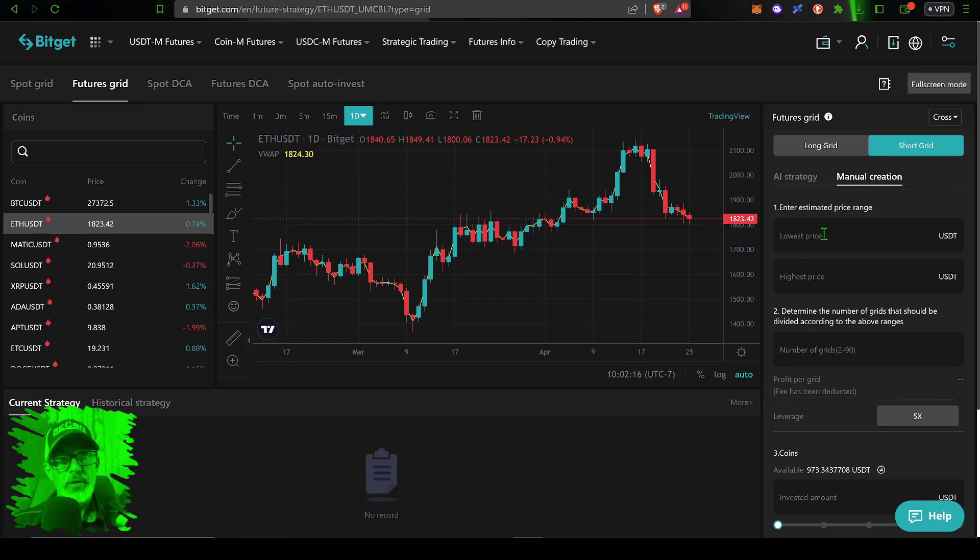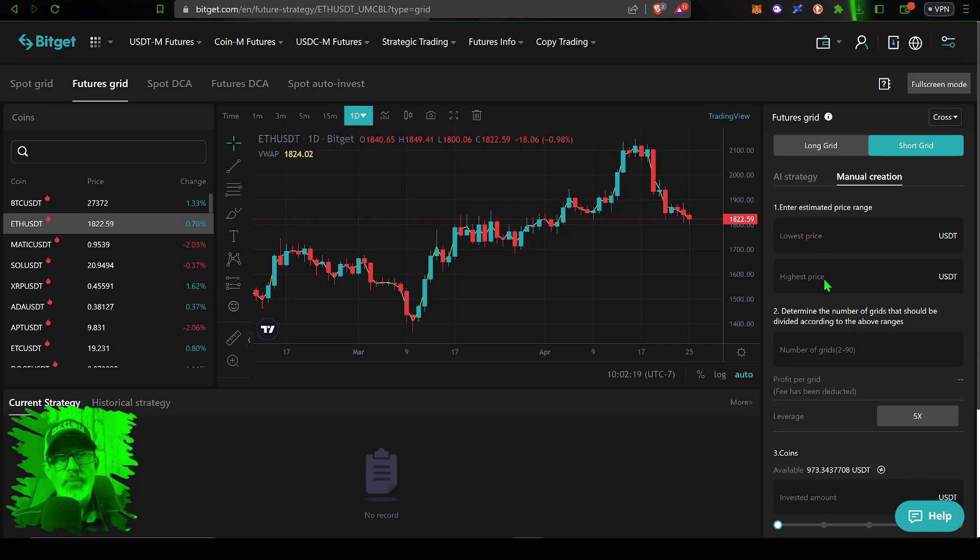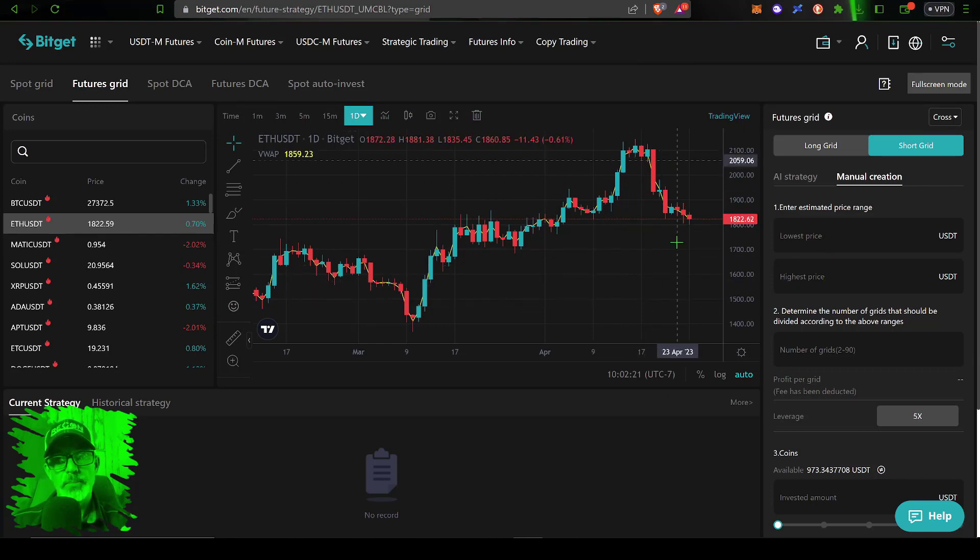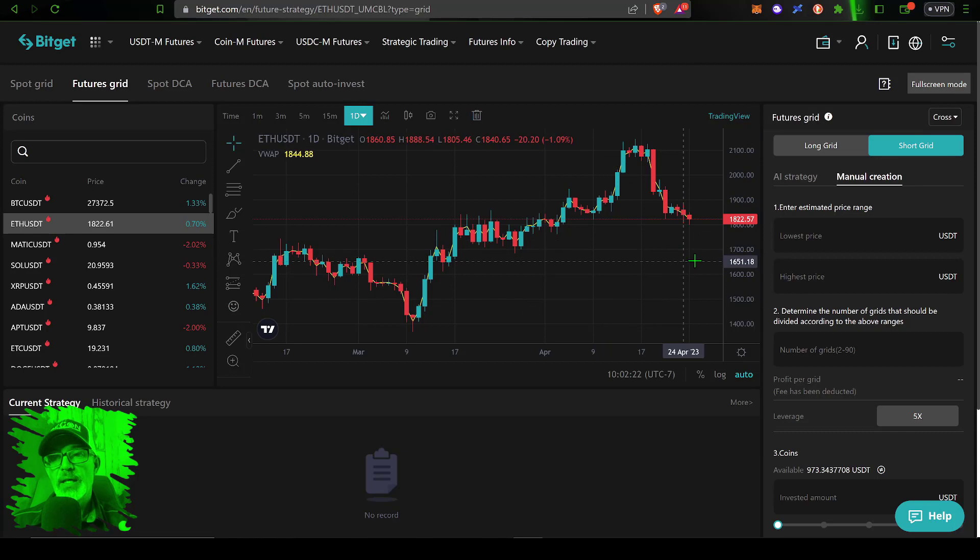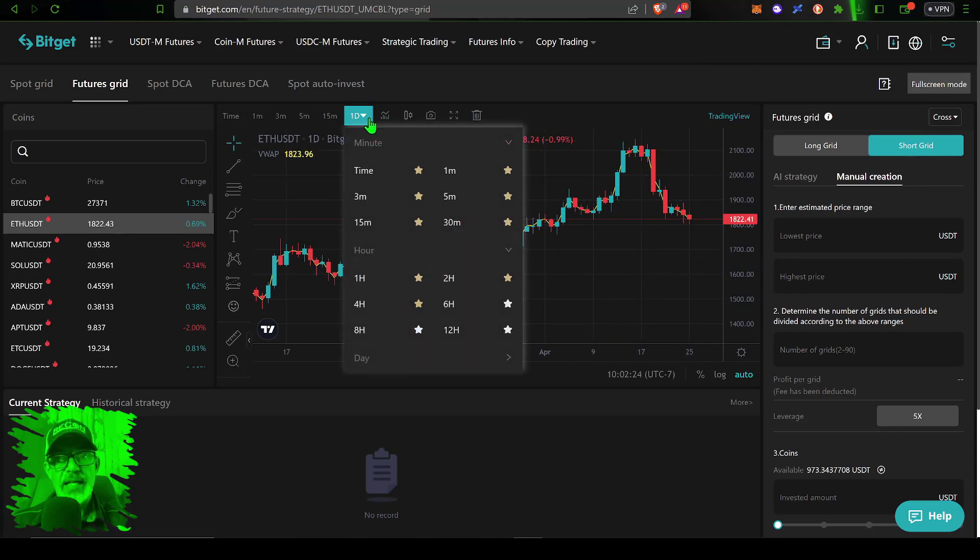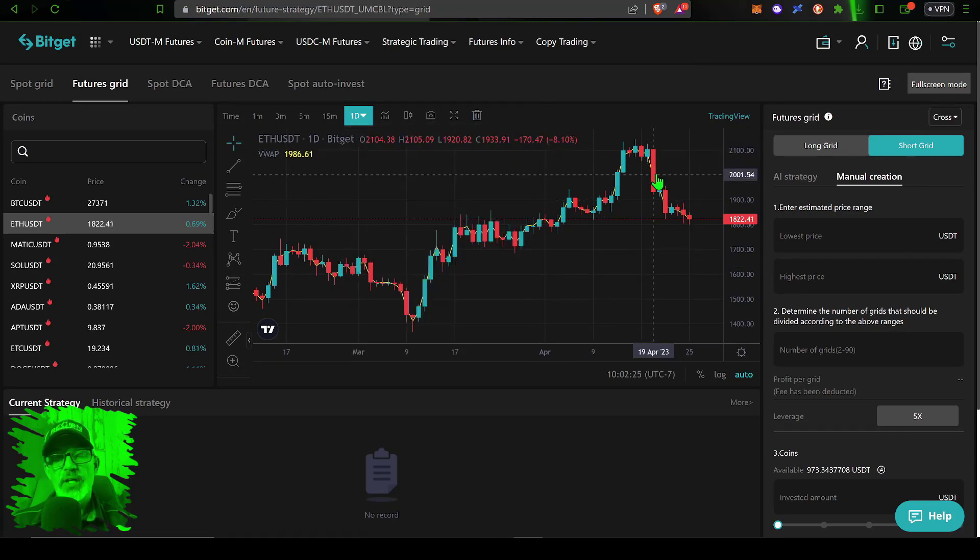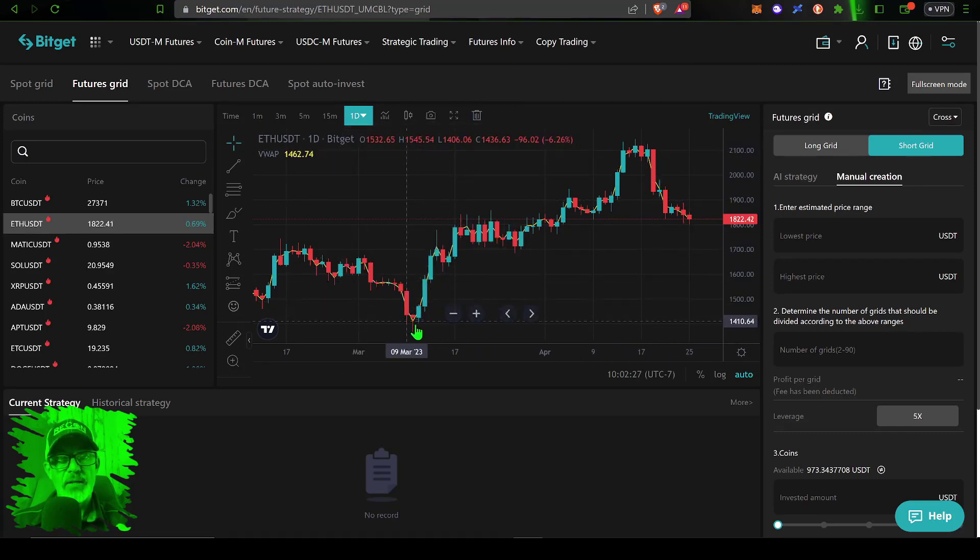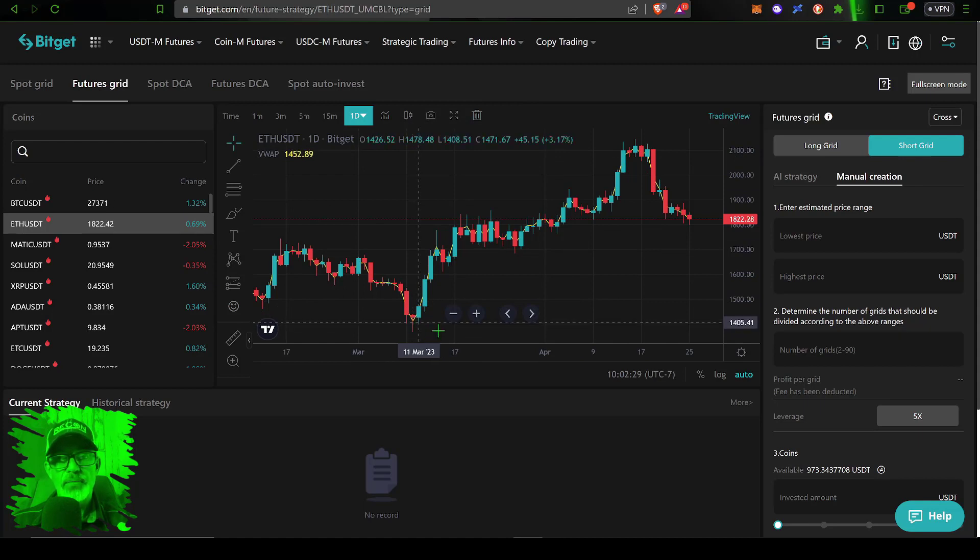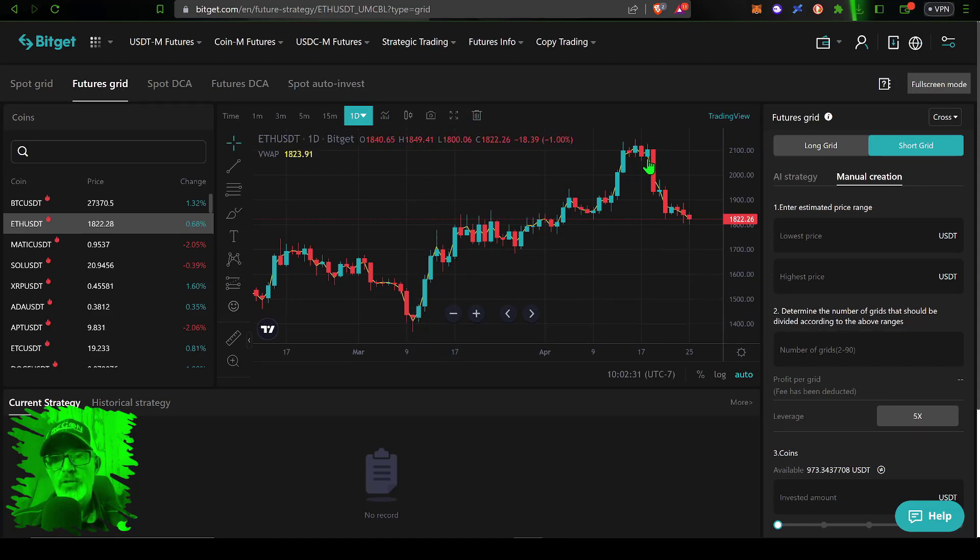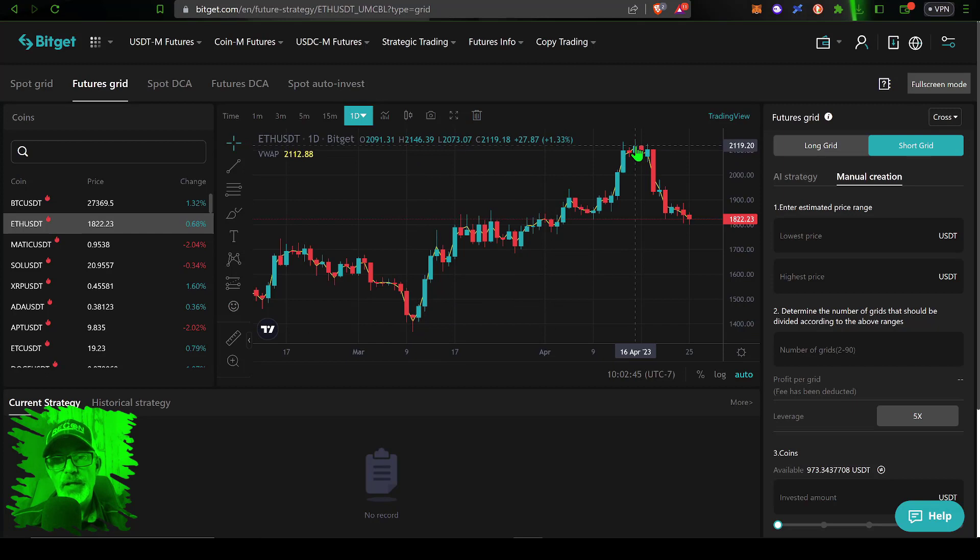I'm not big into copy trading so I am going to select manual creation for this grid bot and set up the parameters myself. The first parameter is price range. I need a lower and a higher price range for the grid to be deployed between. We're looking at the daily candles here and you can see that back here on March 9th or 10th we saw a low around 1400.